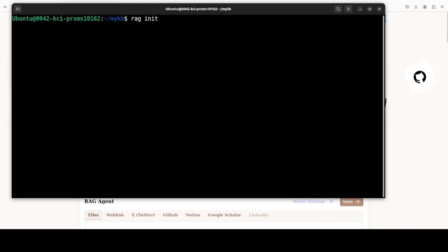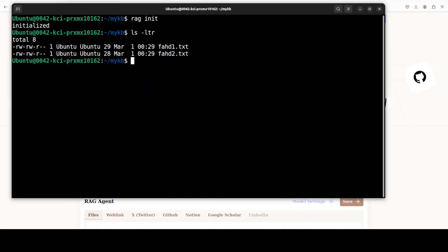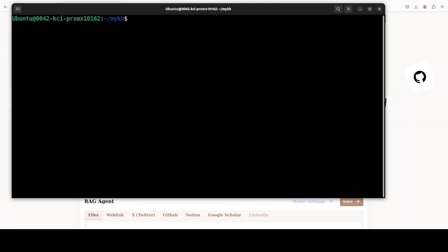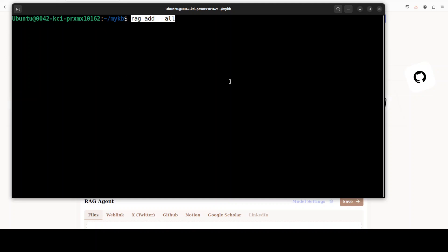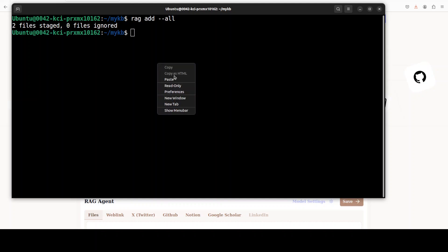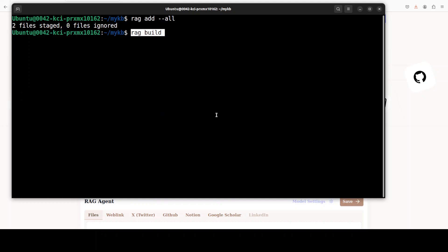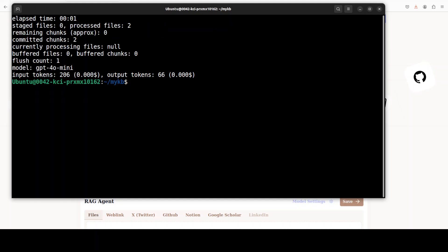And once that's done you can simply initialize the rag in the directory where you want to add the file. So I'm just running rag init here. And you can see that it has been initialized. Now these are my files and it has initialized. And you can use this command to add all of the files to the knowledge base. And then once they are added you can start the build process. This is a process which takes a bit of a long time. It took bit of time but you can see that it has completed because of my two files which were very small thankfully.